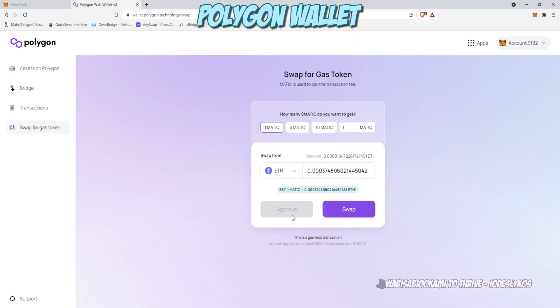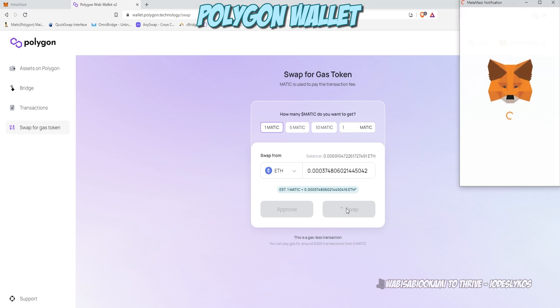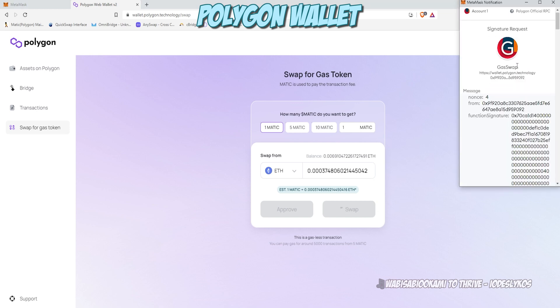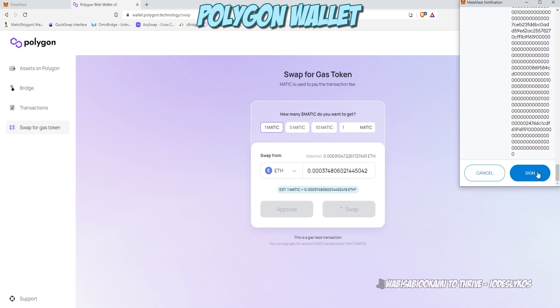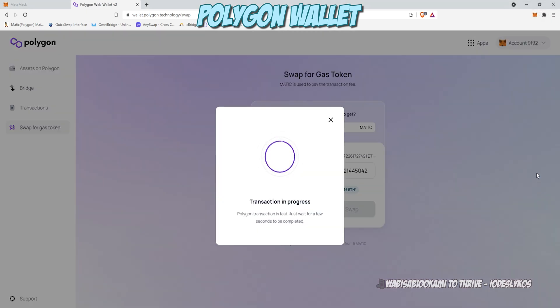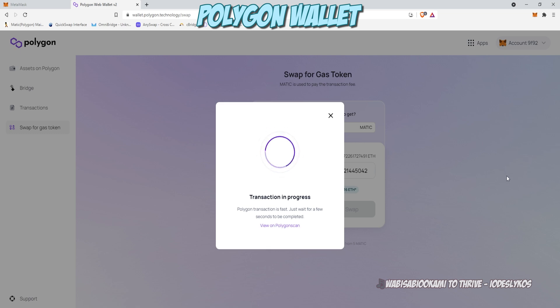Once the approval clears, go ahead and click swap. You'll have to scroll a long approval, click sign, and it'll take another moment and then it is done.